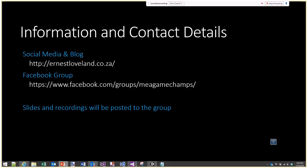My social media and blog are all available through my website — that'll be the easiest way to get to it. It'll also be good to get in touch through the Facebook group. I'll be using the Mere Game Development Champs page for posting the slides and the recordings of these sessions, so if you're looking for them, that's where they'll be.